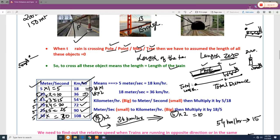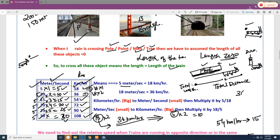When converting between meters per second and kilometers per hour, note that 5 m/s = 18 km/h. Multiples of 5 m/s correspond to multiples of 18 km/h: 10 m/s = 36 km/h, 15 m/s = 54 km/h, 20 m/s = 72 km/h, 25 m/s = 90 km/h, 30 m/s = 108 km/h. In an exam, if 36 km/h is given and you need m/s: 36 = 18 × 2, so multiply 5 × 2 = 10 m/s.